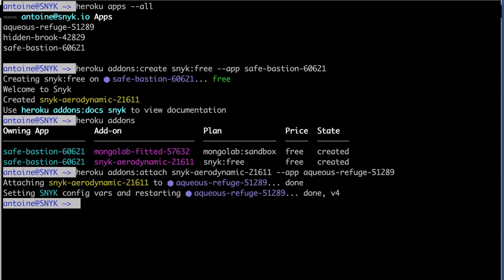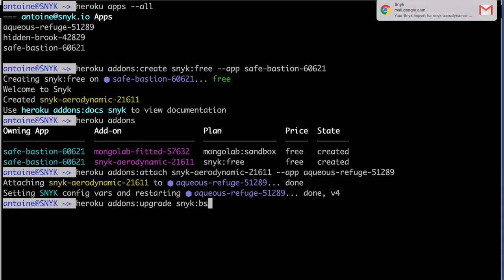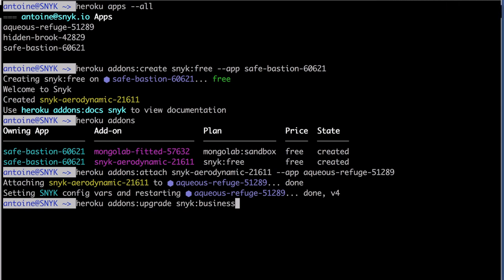To upgrade plans, you can use the Heroku add-ons upgrade command, this time to the Snyk business plan for instance. The $119 per month charge will be processed via your Heroku account.